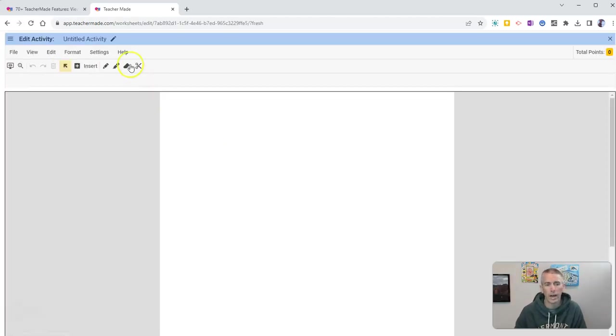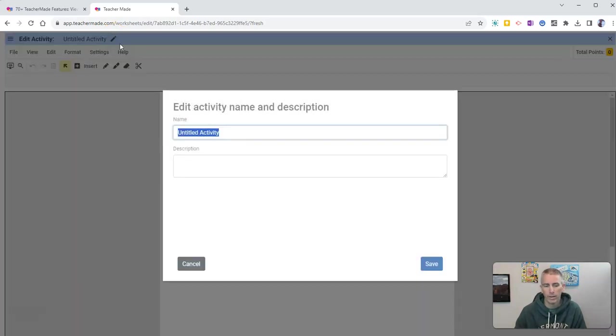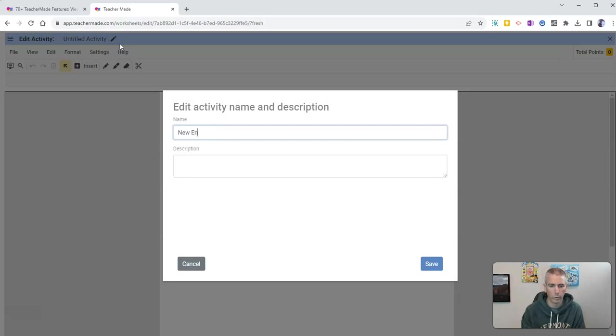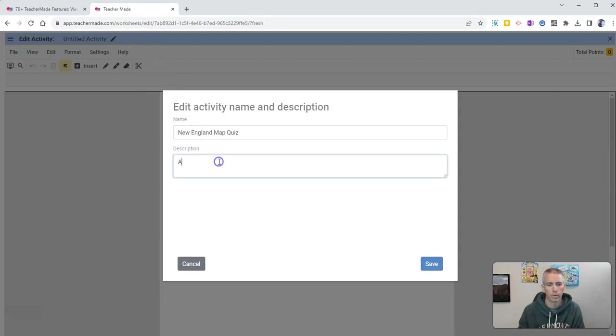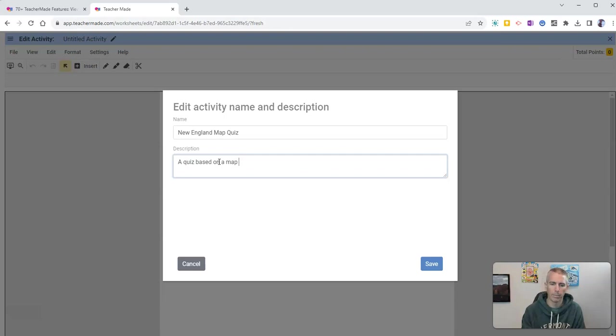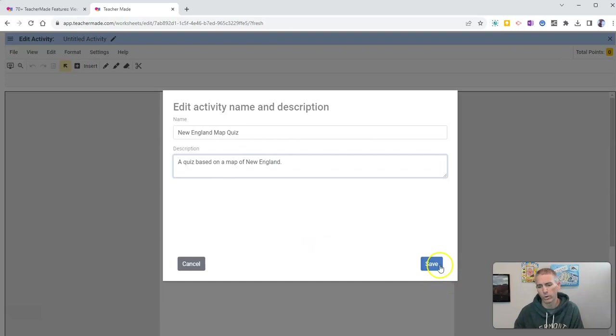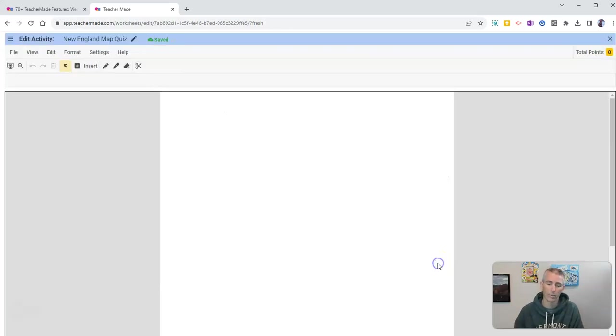I need to give it a name, and I'm going to call this one my New England map quiz - a quiz based on a map of New England. Now this is a type of quiz that I often gave when I was teaching geography.